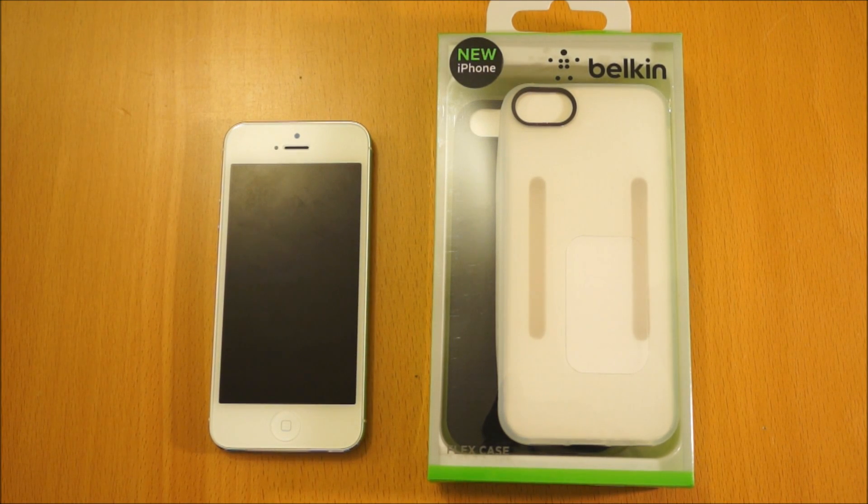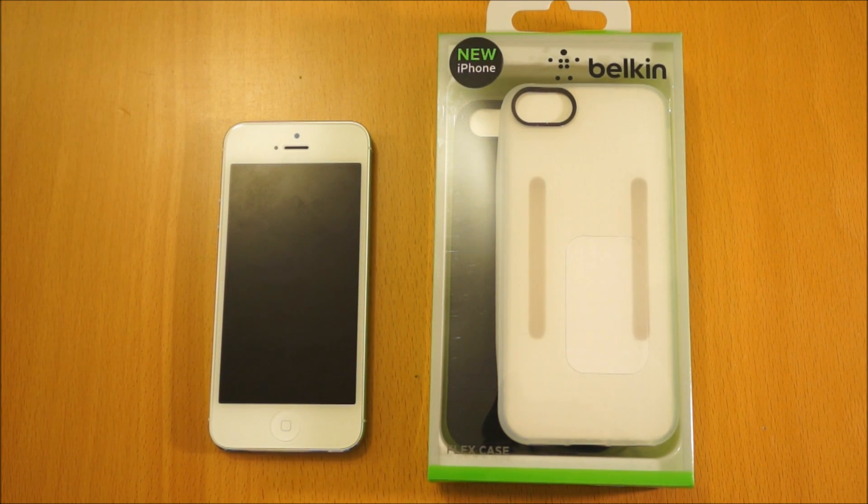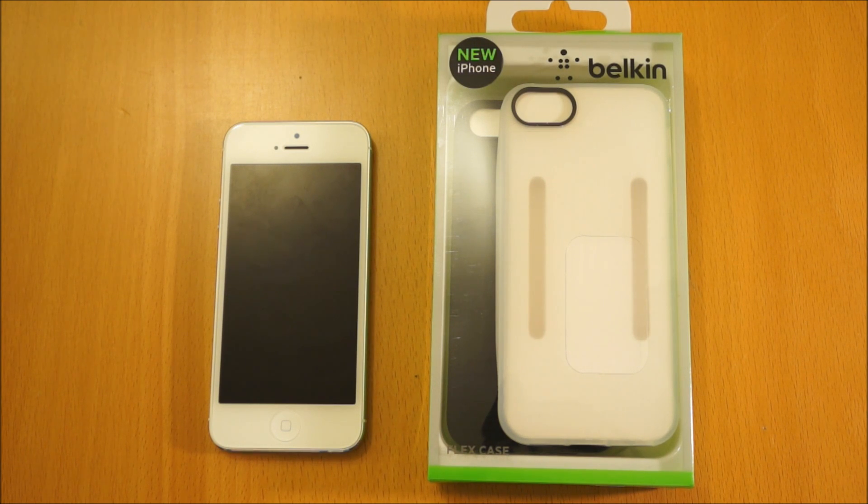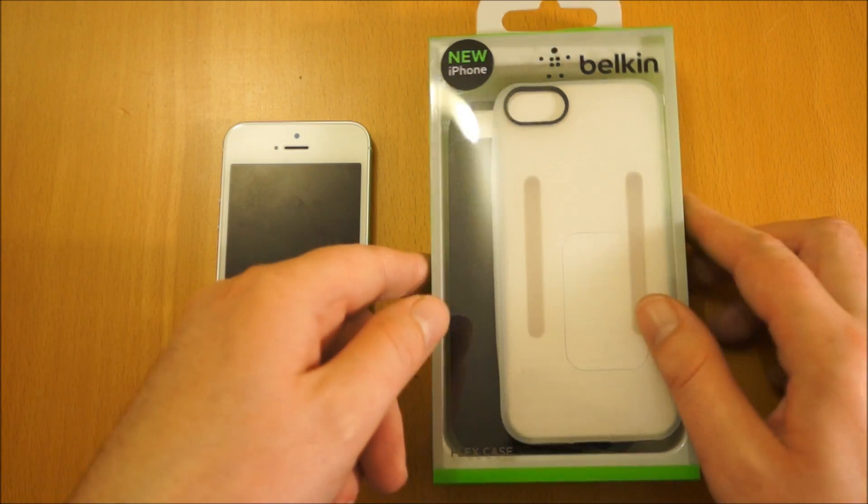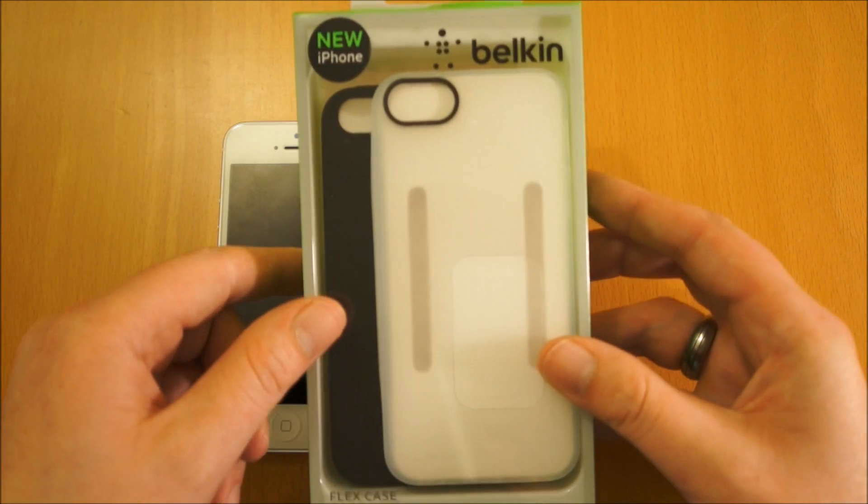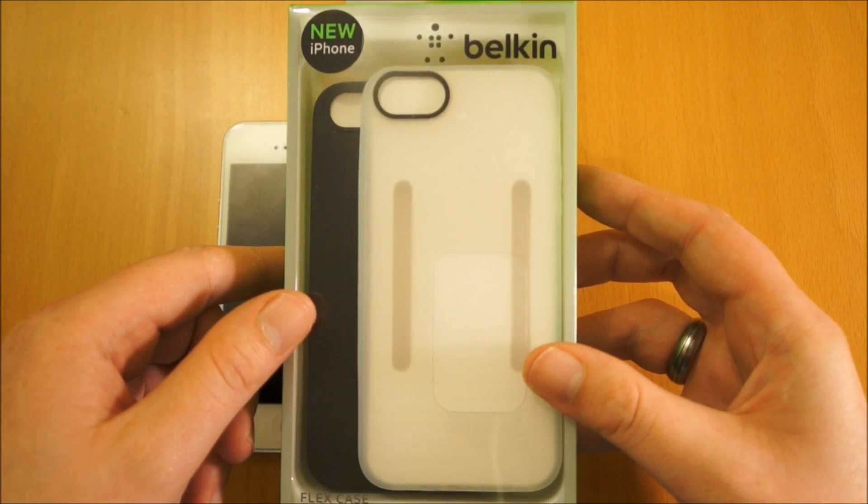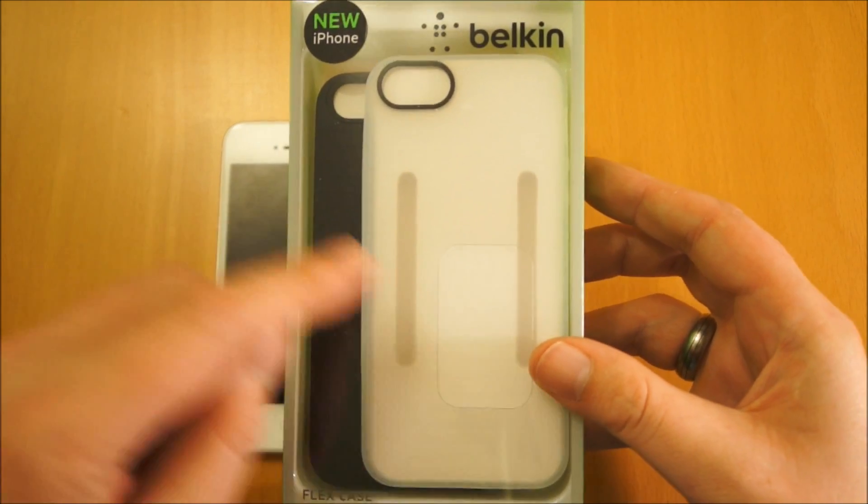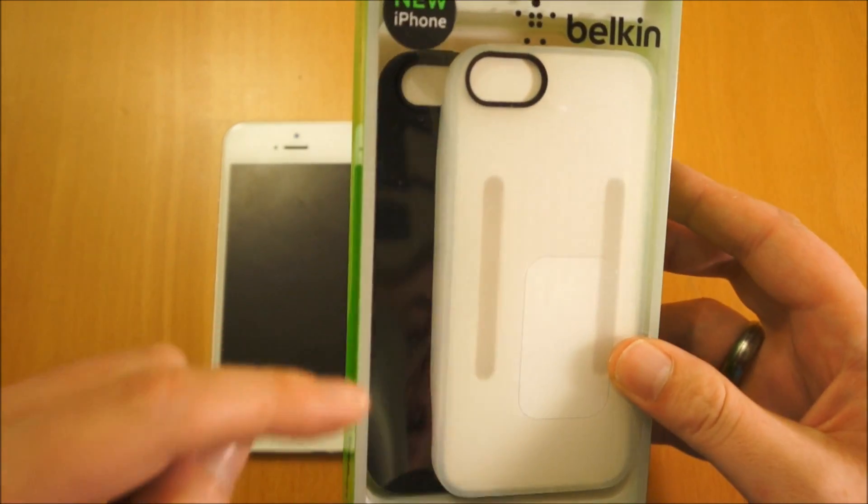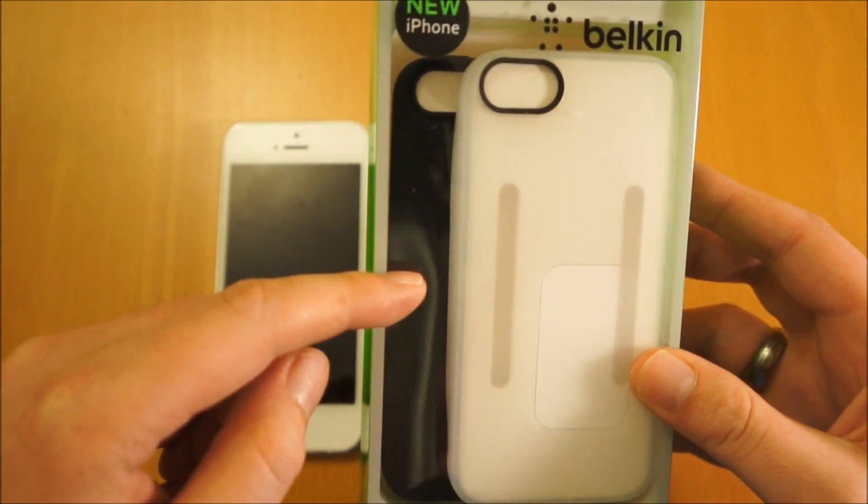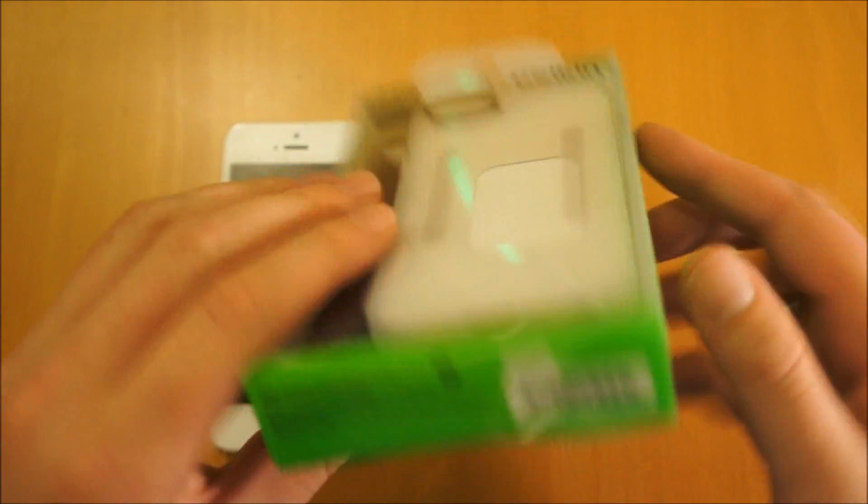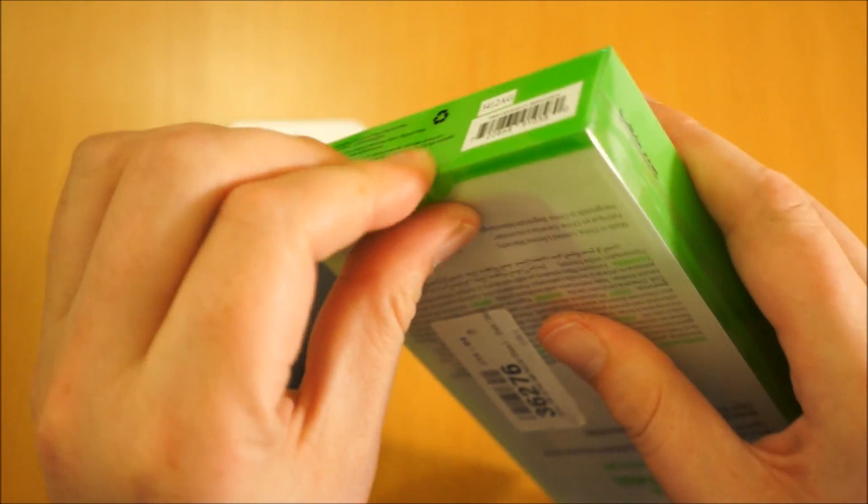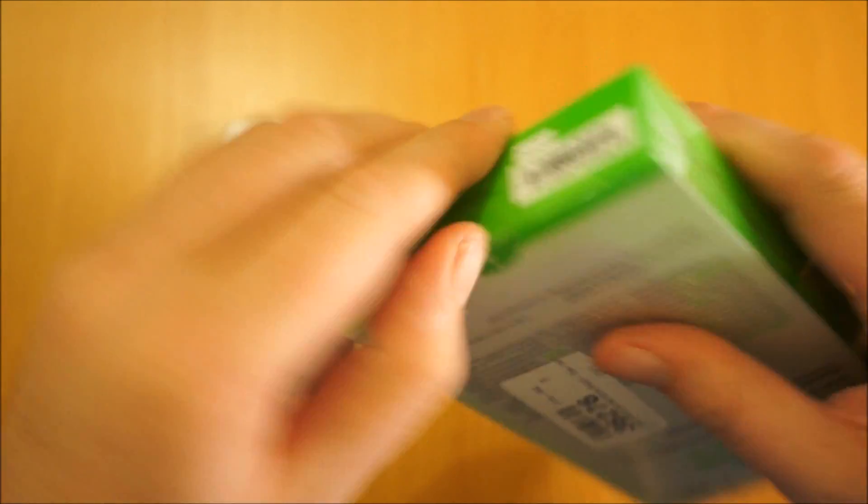Hi, I'm Oli. In this review we're going to take a look at the Belkin Flexi case twin pack for the Apple iPhone 5. This pack from Belkin, which is actually quite good value for money, comes with a white translucent case and also a solid black case. We've started by popping these out. I'll show you both of them on the phone.